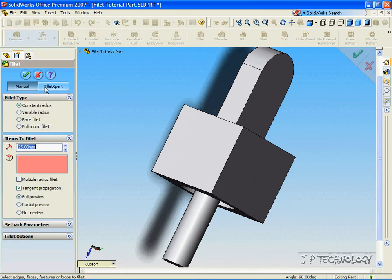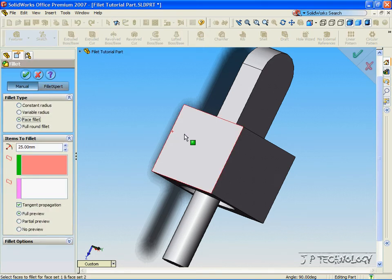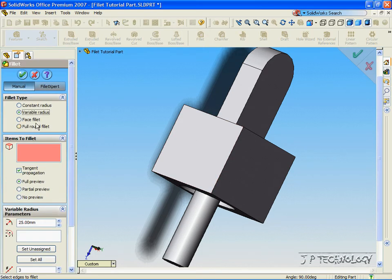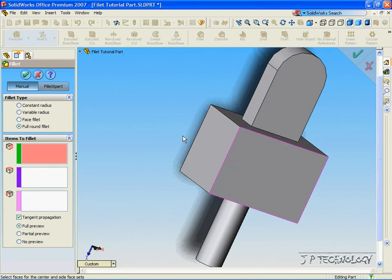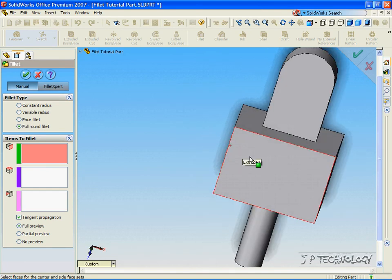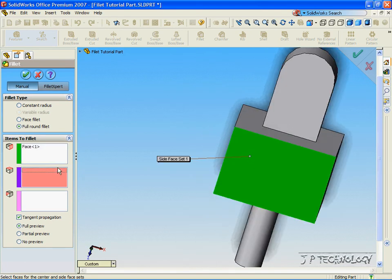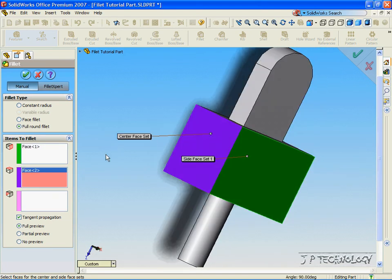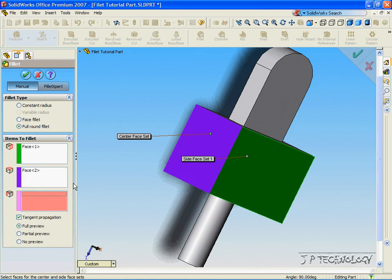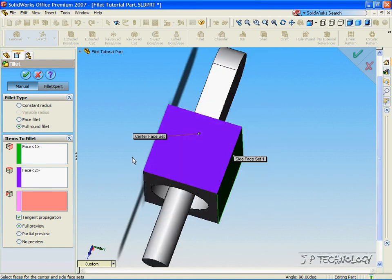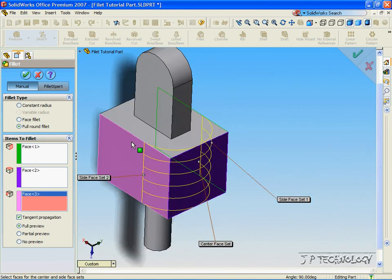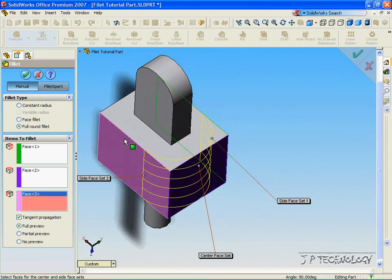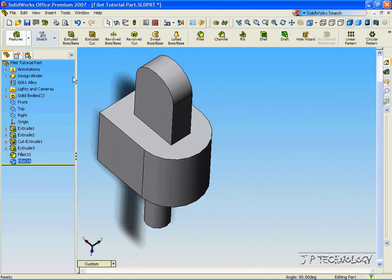Click fillet, click full round. Click this side, click this side, and then click that side. And again, we make another one. Click accept.